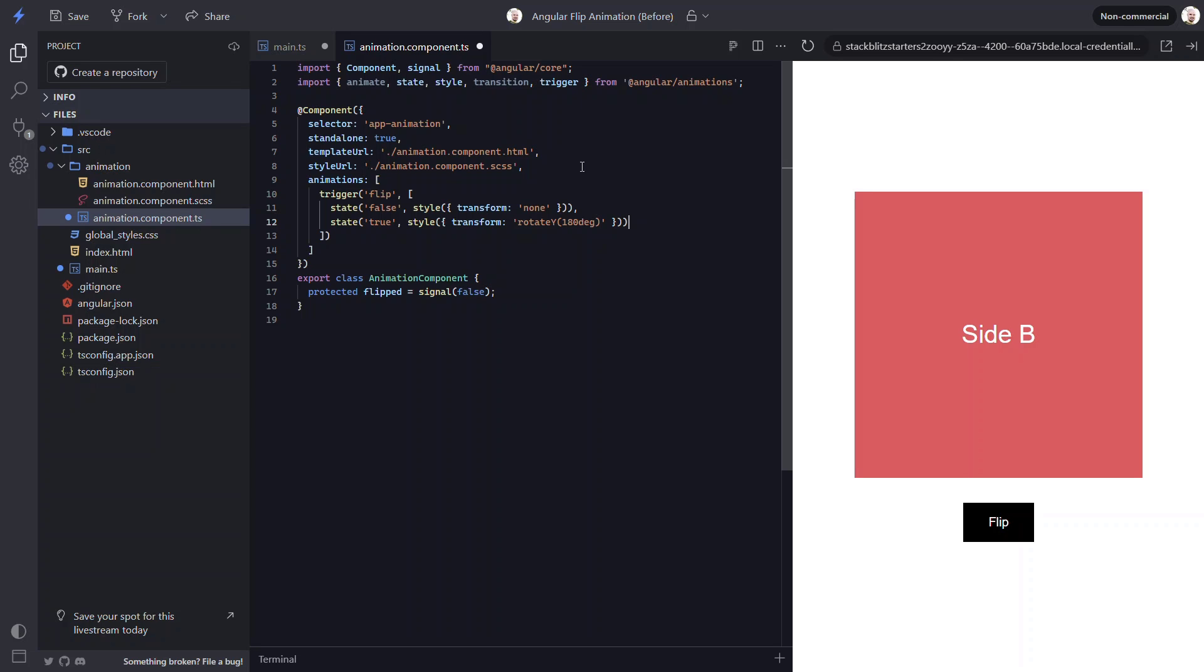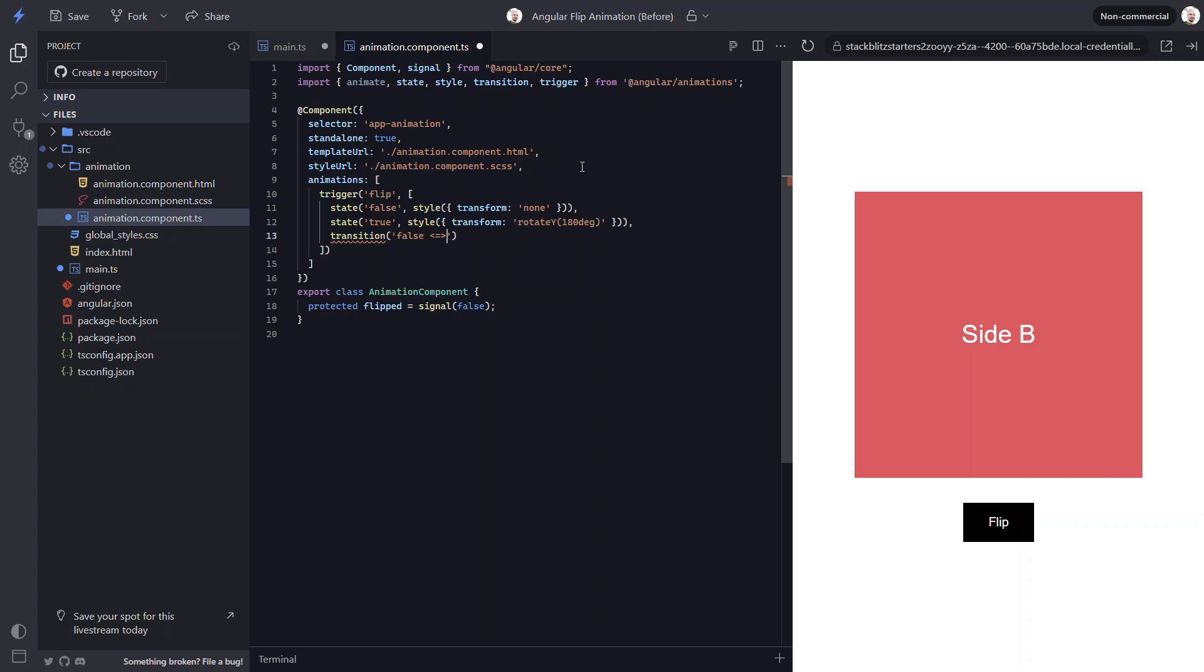Next, we need to set up a transition between these two states. For this we can use the transition function from the animations module. For this function we need to provide an expression for the states to transition between. In this case we'll animate from the false state to true. And the way that we ensure that this transition will run both when switching from false to true and true to false is with this arrow pointing both directions here.